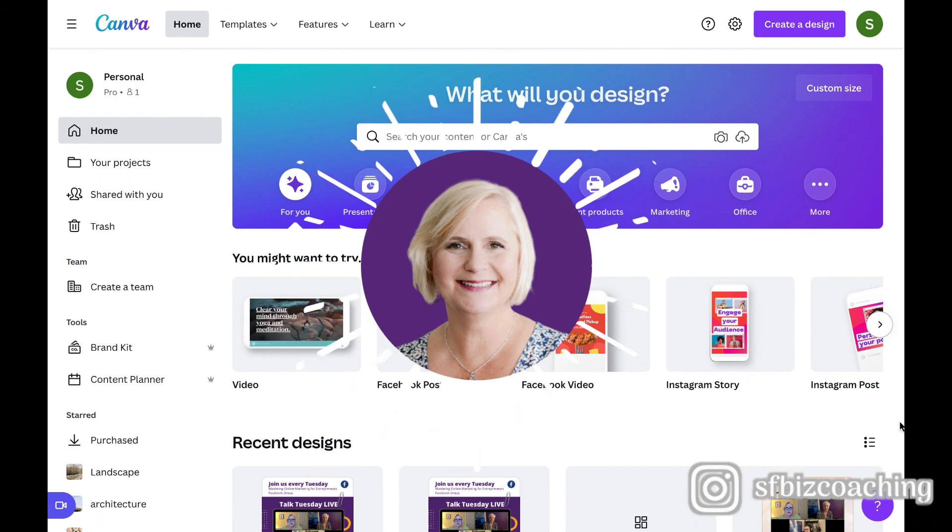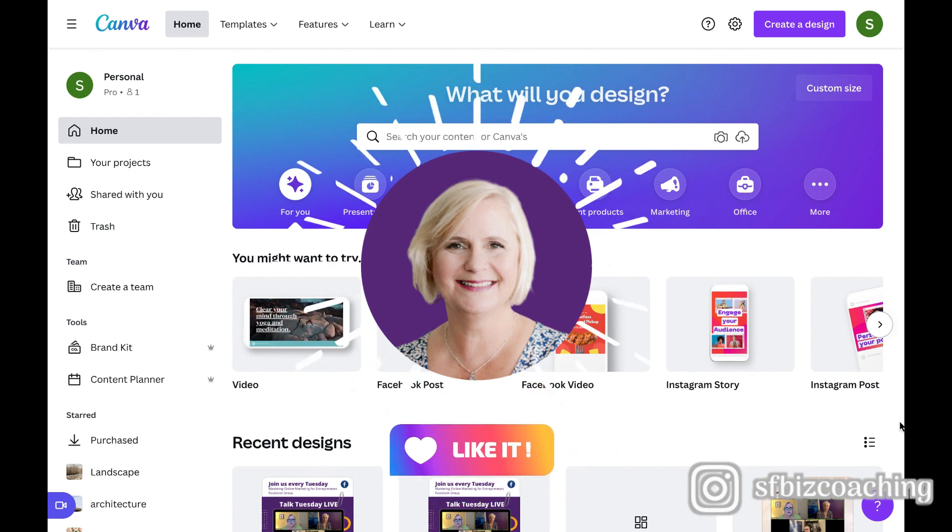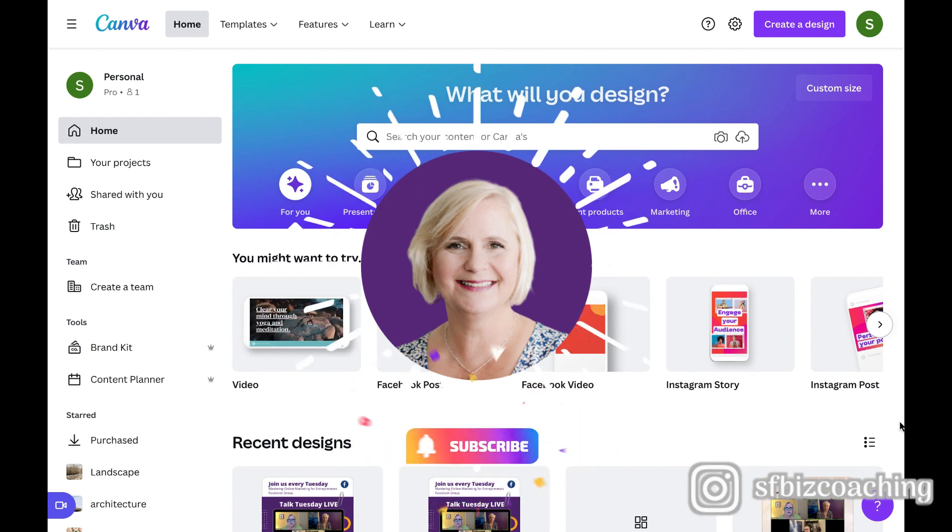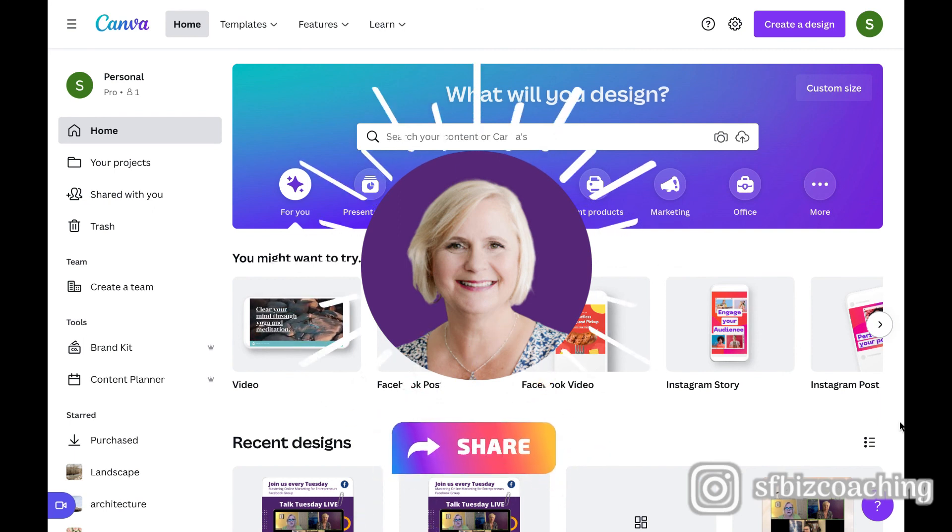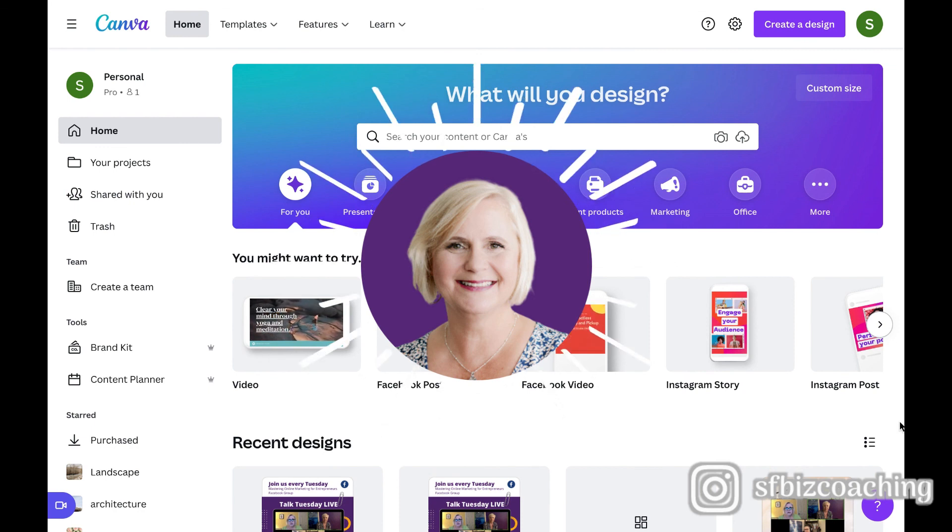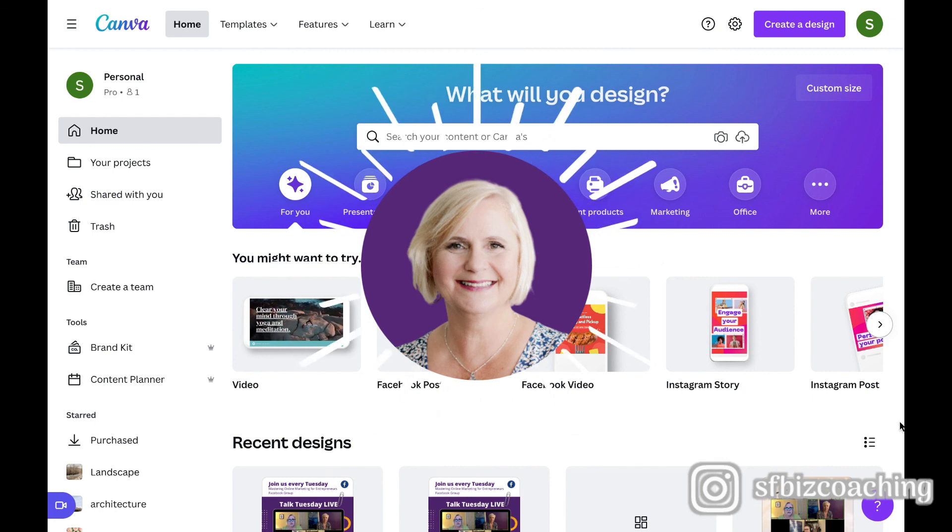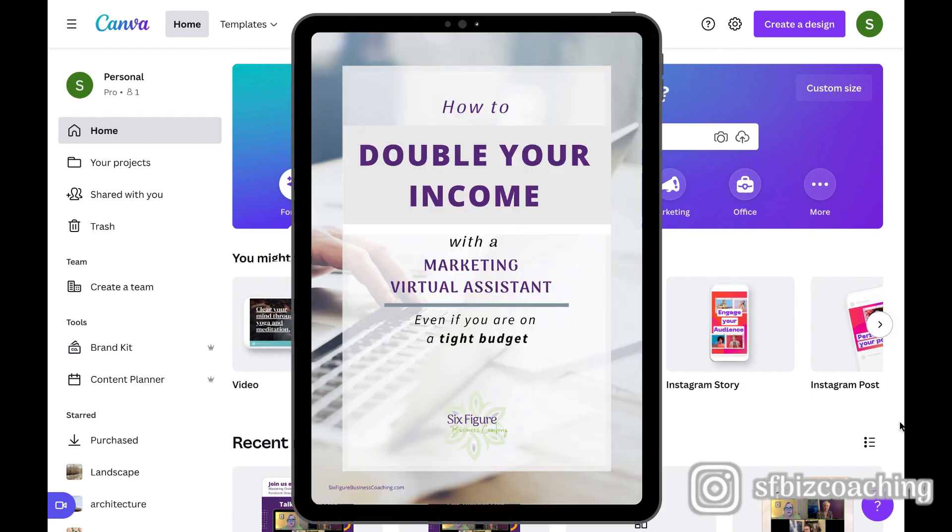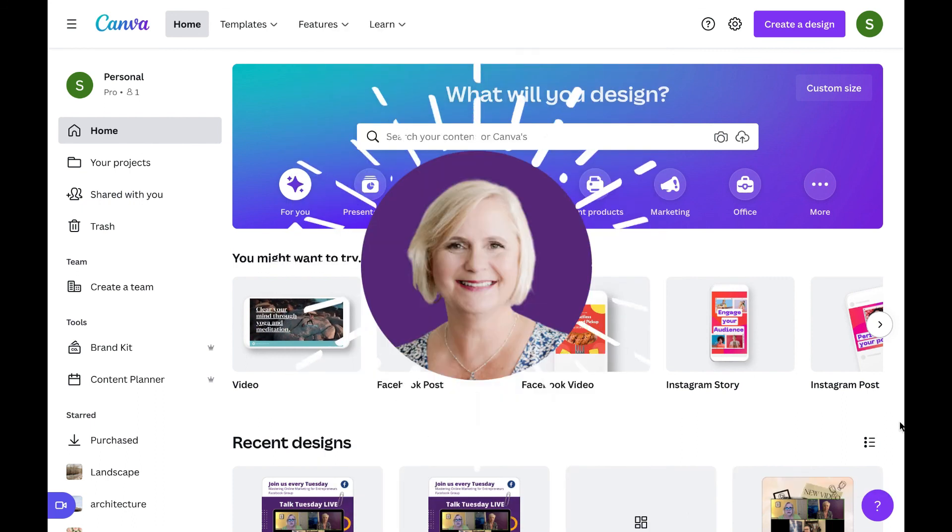If you enjoyed this video, please give it a thumbs up. Please subscribe to our channel and go ahead and share this with someone that you know who might be able to use this information. And don't forget to check out some of our free guides below. We've got one that is called Double Your Income with a Marketing Virtual Assistant, which is phenomenal. So thanks again and we'll see you in the next video.